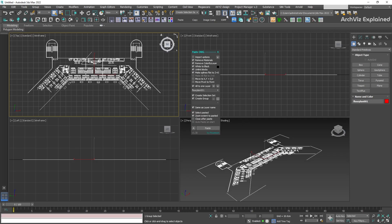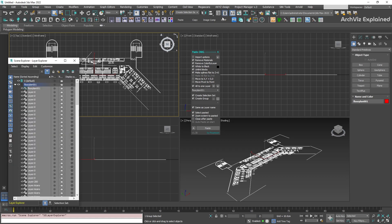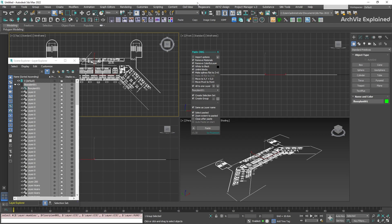After it has been imported, we can confirm that the layer, group, and selection set have been created, and that all the splines are flat on the Z axis.